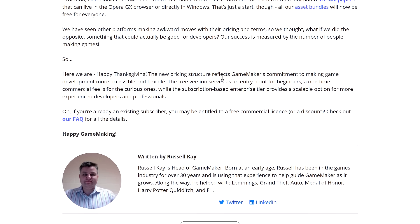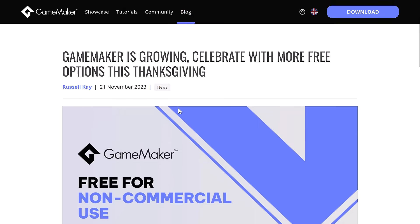The new pricing structure reflects GameMaker's commitment to making game development more accessible and flexible. The free version serves as an entry point for beginners, a one-time commercial fee is for the curious ones, while the subscription-based enterprise tier provides scalable options for more experienced developers and professionals. If you're already an existing subscriber, you may be entitled to a free commercial license or discount — check out their FAQ for all the details.